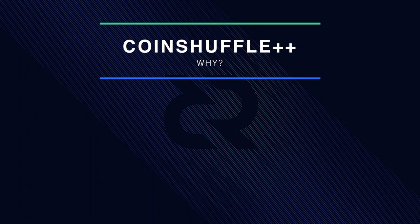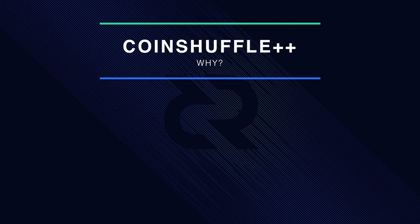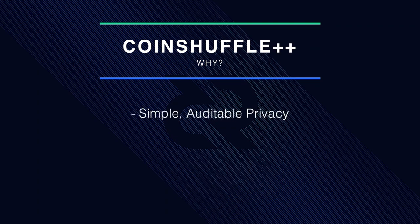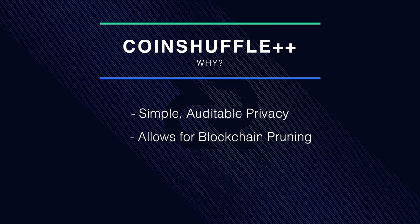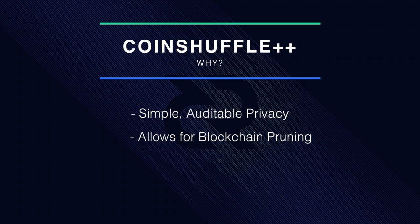Decred's CoinShuffle++ Mixing Protocol, also referred to as Stake Shuffle, was chosen because its simplicity makes it auditable and it allows for blockchain pruning, meaning historical transactions can be dropped from full nodes, making the blockchain less cluttered and more sustainable.